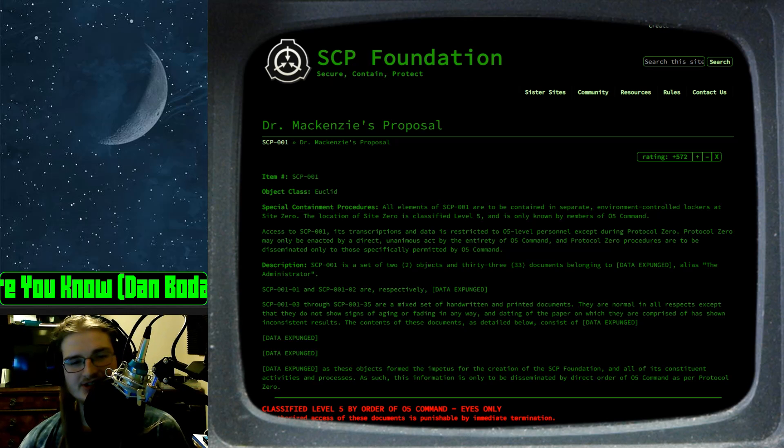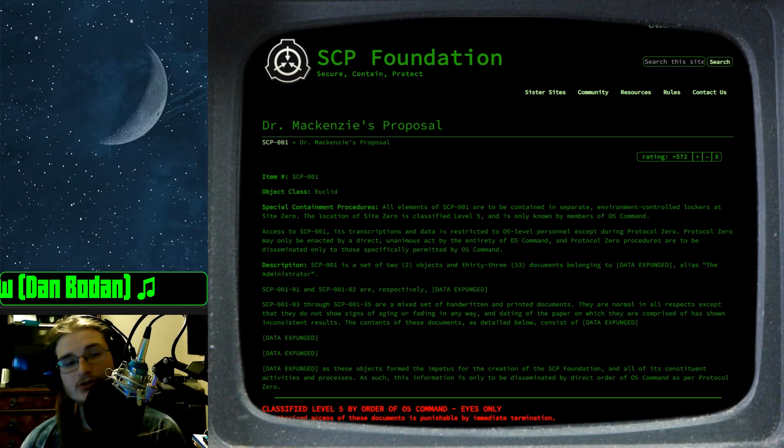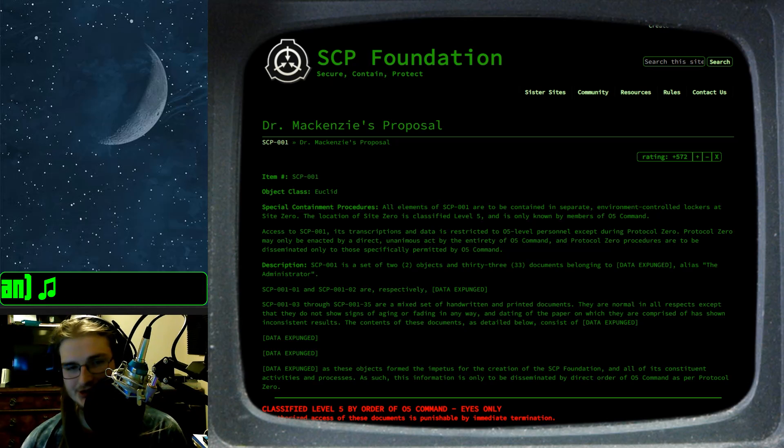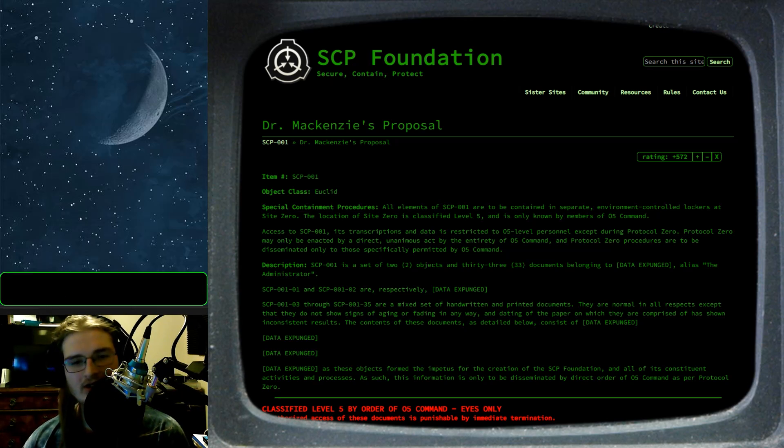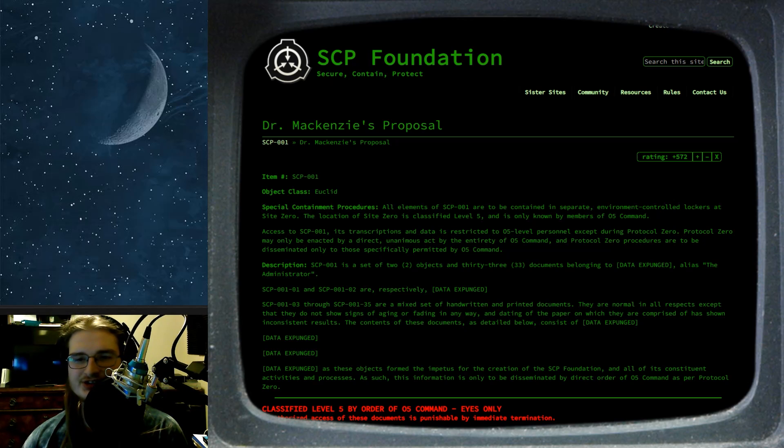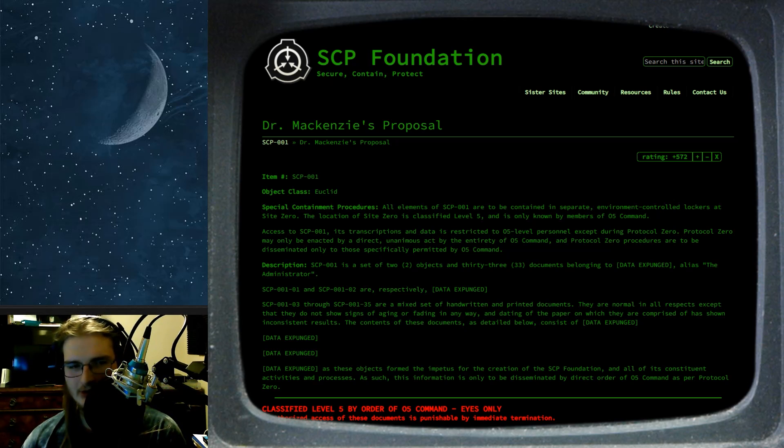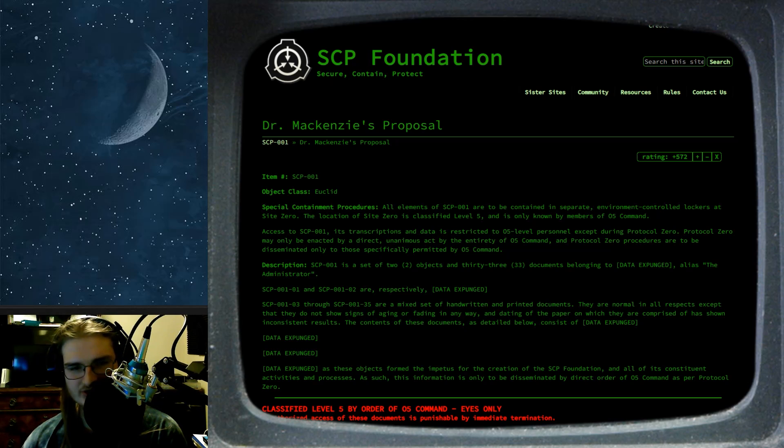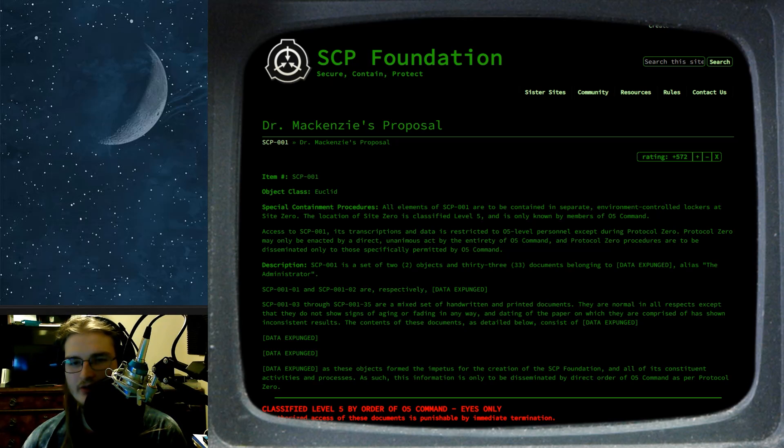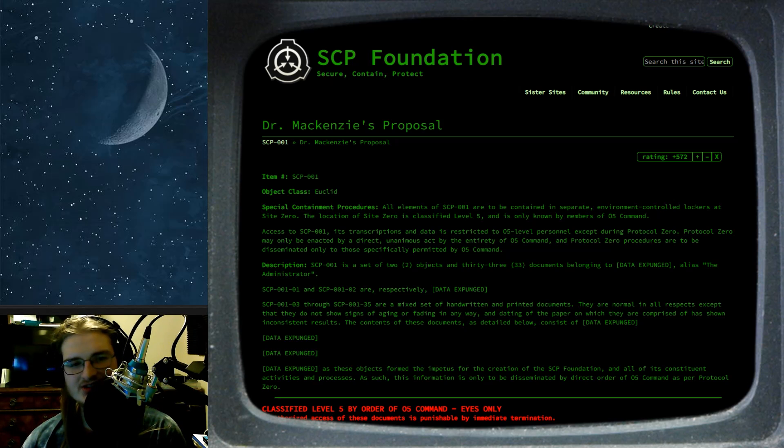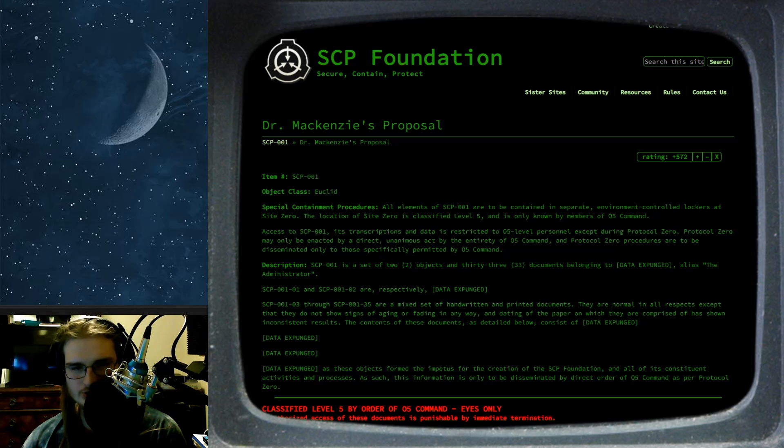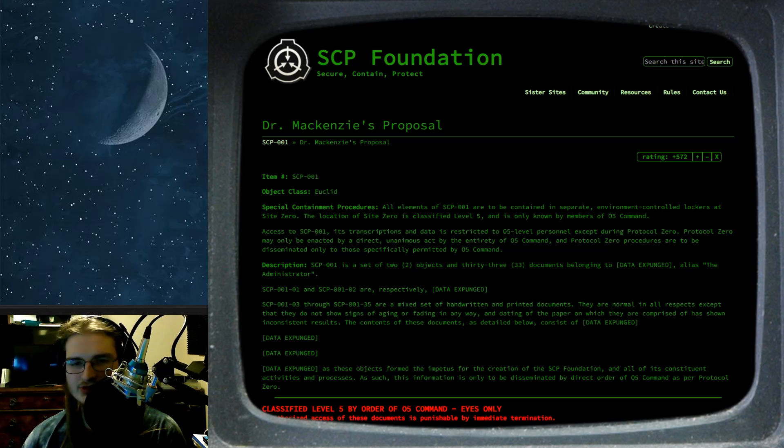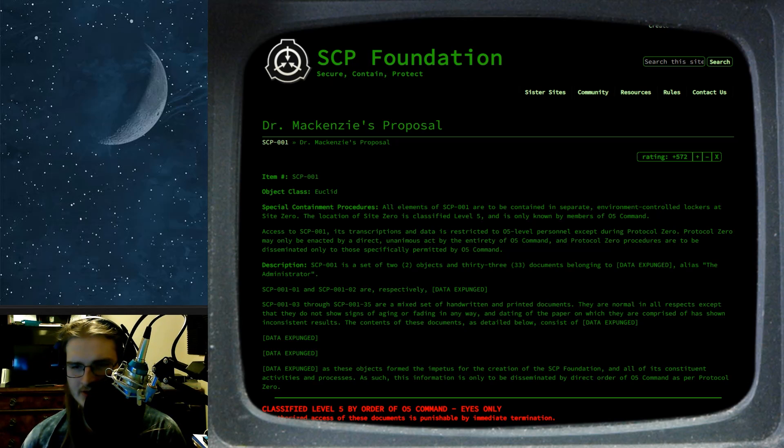Special Containment Procedures. All elements of SCP-001 are to be contained in separate environment-controlled lockers at Site-0. The location of Site-0 is classified Level 5, only known to members of O5 Command. Access to SCP-001, its transcripts, and data is restricted to O5-level personnel except during Protocol 0.